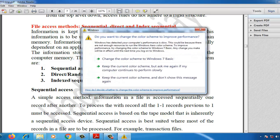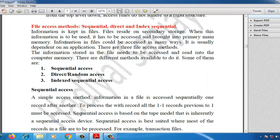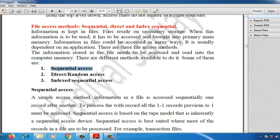There are three file access methods. The information stored in the file needs to be accessed and read into computer memory. There are different methods available to do it. The first method is sequential access method. The second method is direct or random access method. The third method is index sequential method.